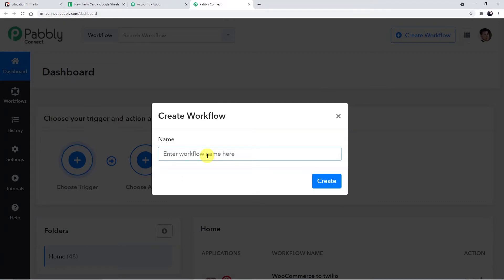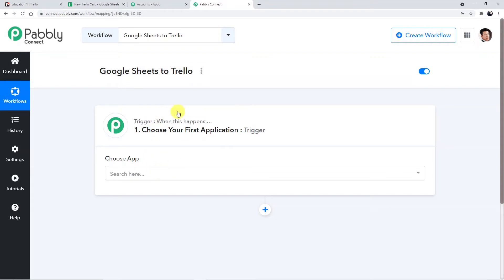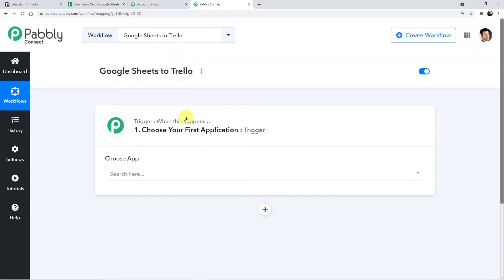This is the dashboard of Pably Connect. Click on Create Workflow and name your workflow "Google Sheets to Trello", then click Create. This window is known as the trigger window. Automation works on the concept of triggers and actions — trigger says "when this happens", action says "do this". In this use case, whenever a new row is added in Google Sheets that will be the trigger, and adding a new card in Trello automatically would be the action.